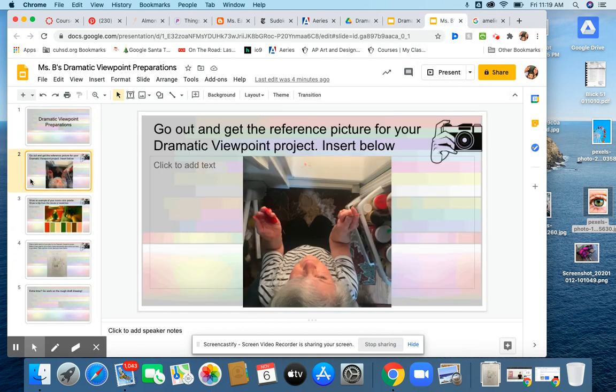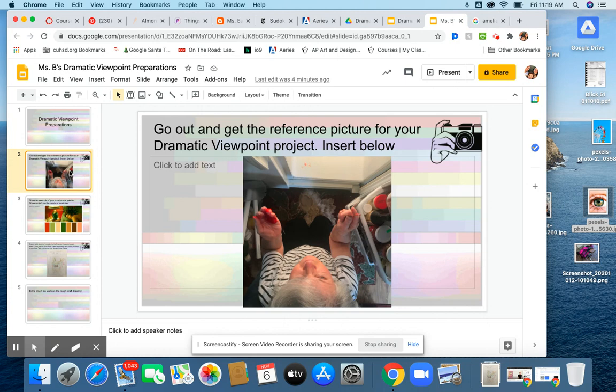First of all, I was hoping you'd take that reference picture last weekend already. I'm guessing some of you haven't. So, you know, you had your plan for what you wanted to do for this project. Go out and get that picture.